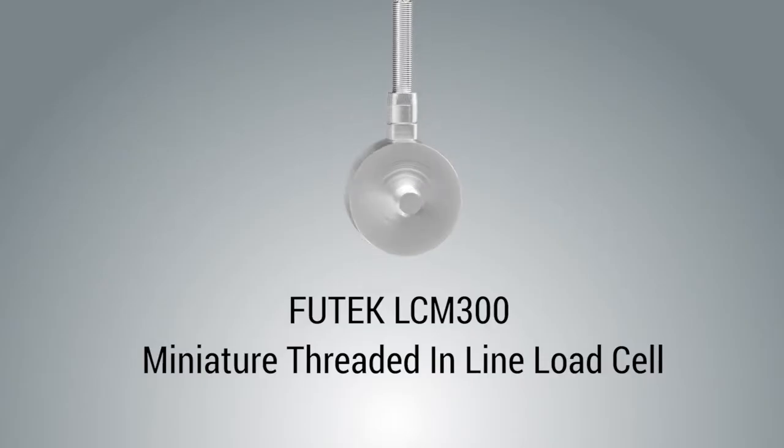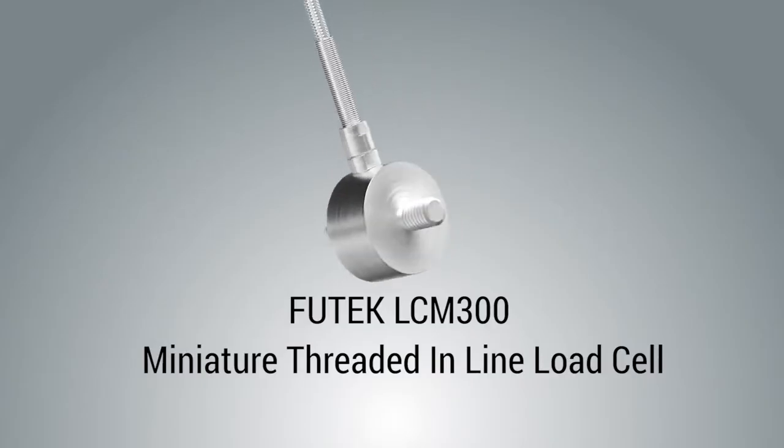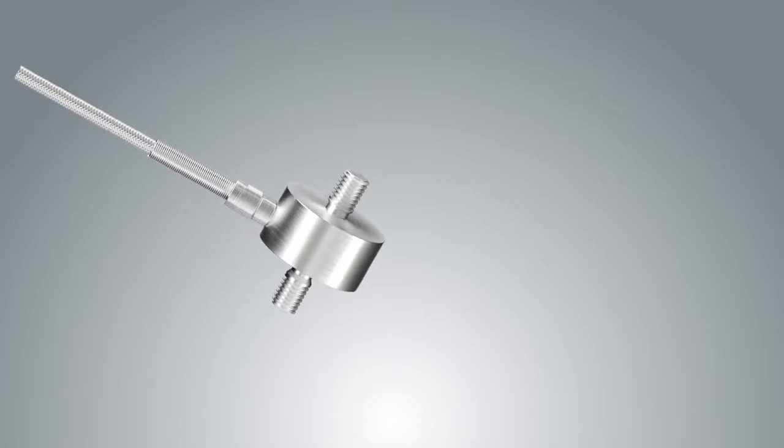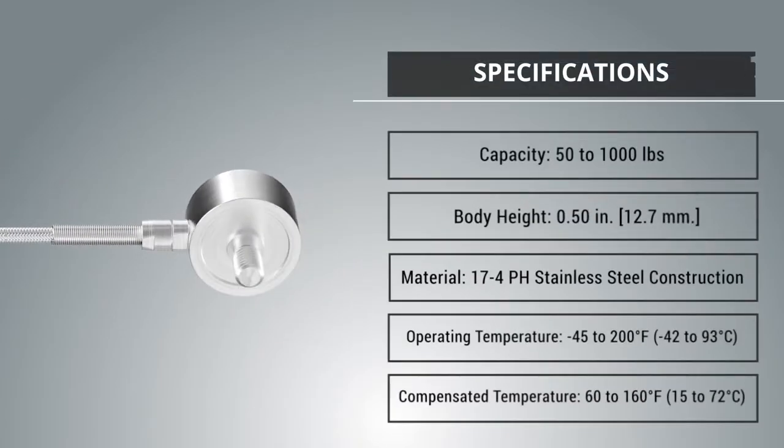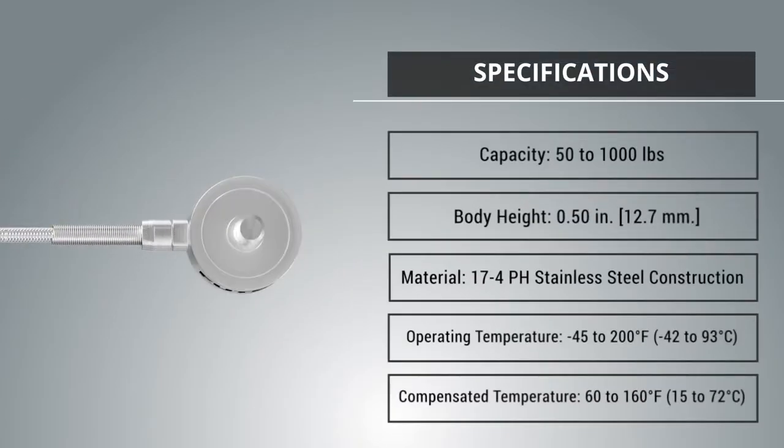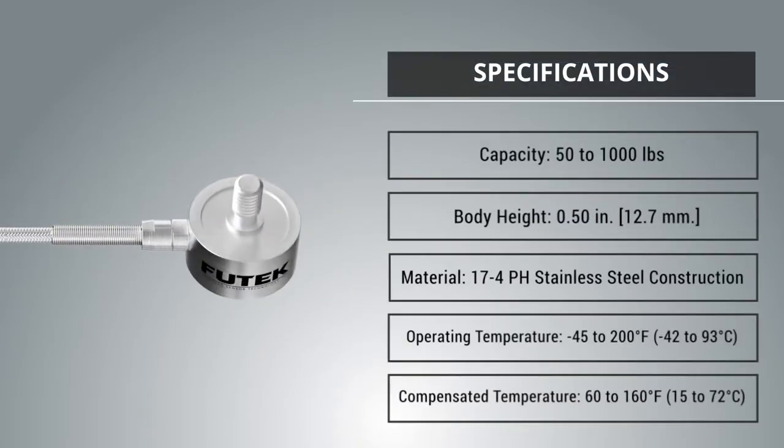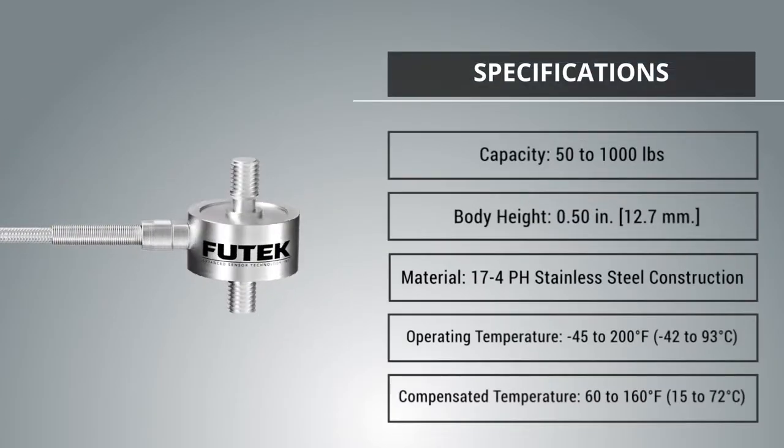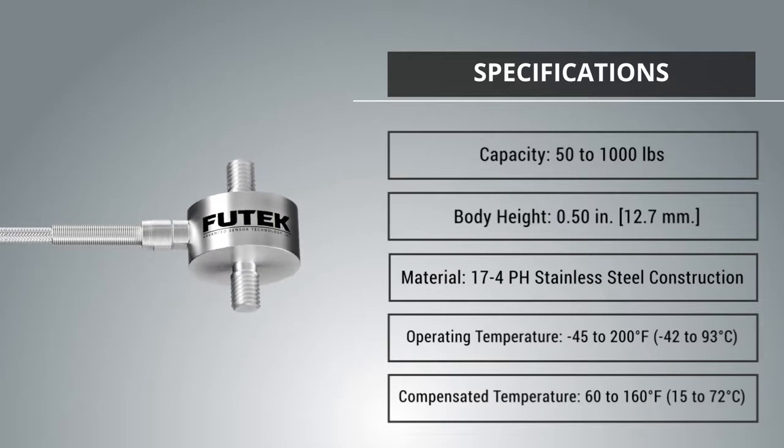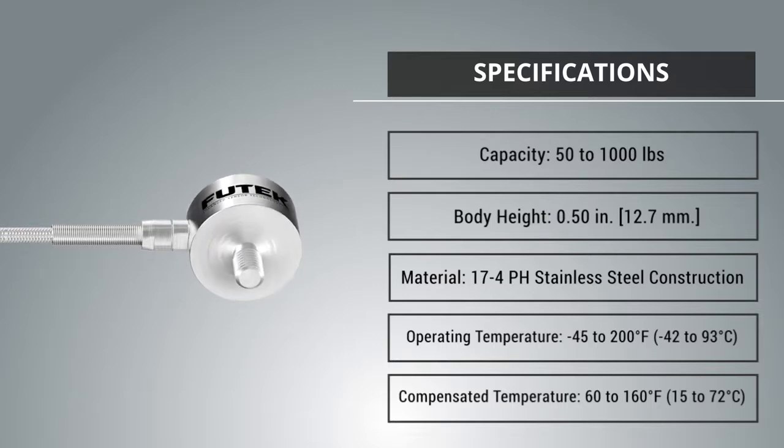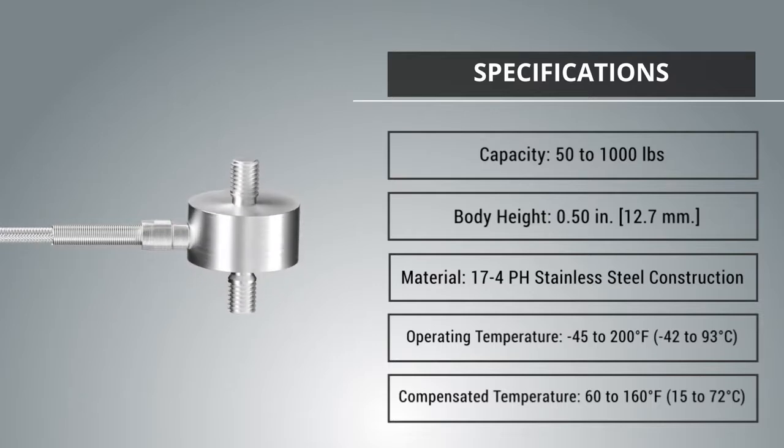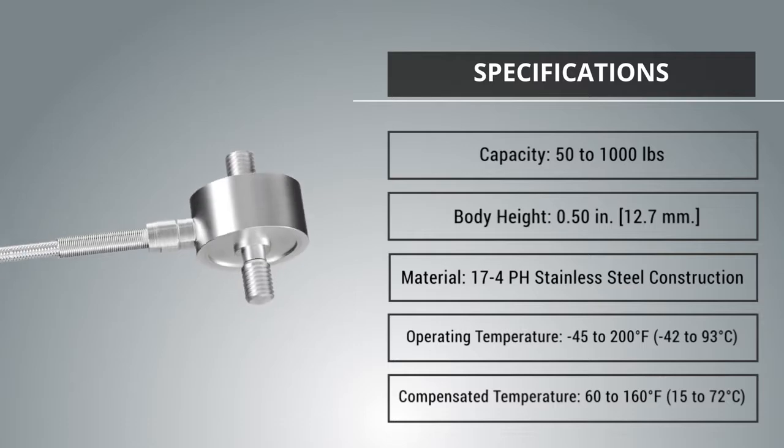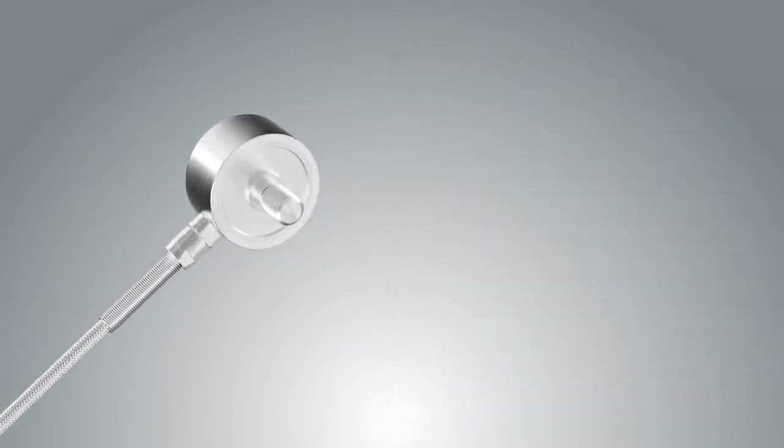The LCM 300 miniature threaded inline load cell is available in standard capacities ranging from 50 to 1,000 pounds. The LCM 300 offers an exceptional miniature design and mounting clearance with a height of 1.21 inches.